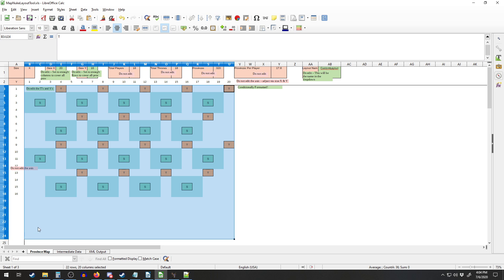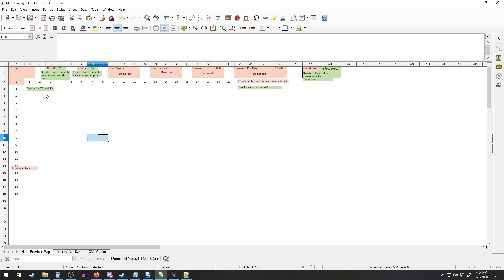10-player is actually a little tricky, because you have to figure out: is it going to be a 3x3 grid for the start locations and then one extra? Or are you going to do 5x2, which is pretty horrible, because then everybody's north and south neighbor is the same.